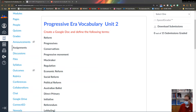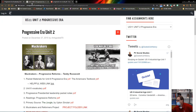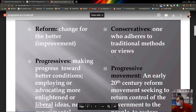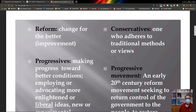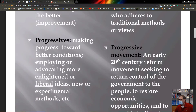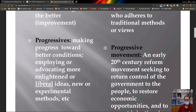Progressive era vocabulary starts with one major word: reform. Reform is the key to understanding change and improvements — changing for the better. Below reform, you have progressives — the people significant in making these changes and looking for progress toward better conditions. The biggest dynamic was the relationship between employers and employees.